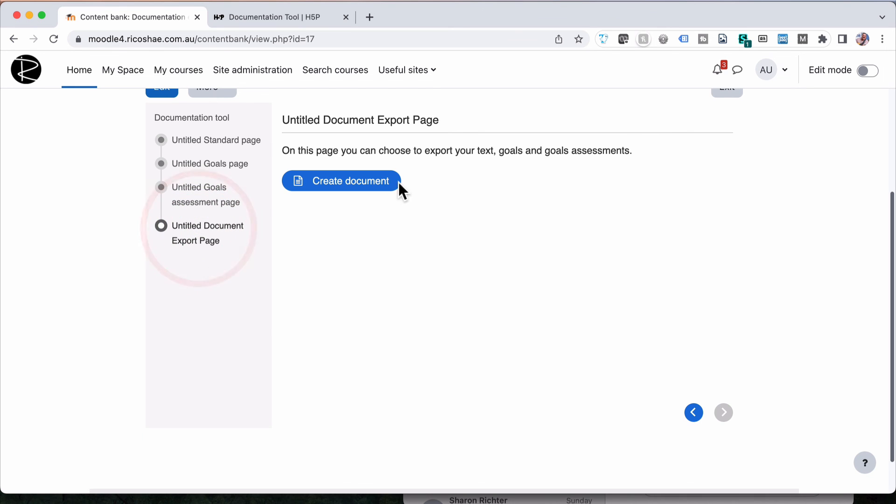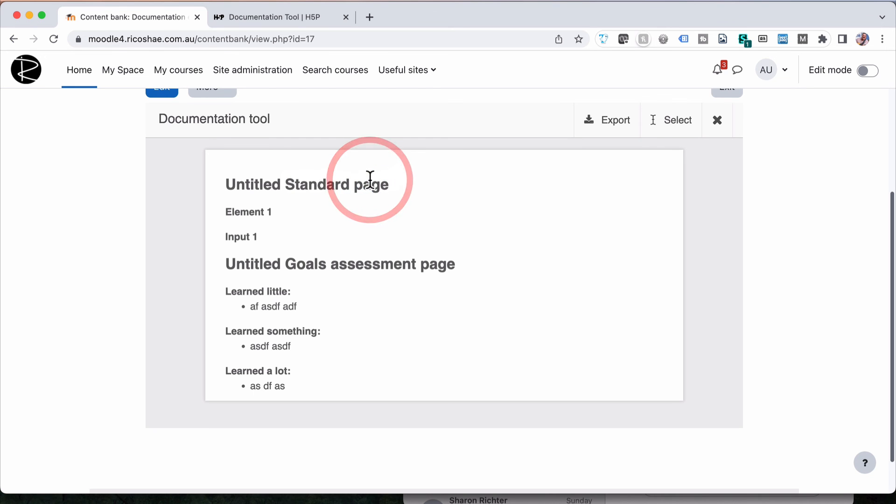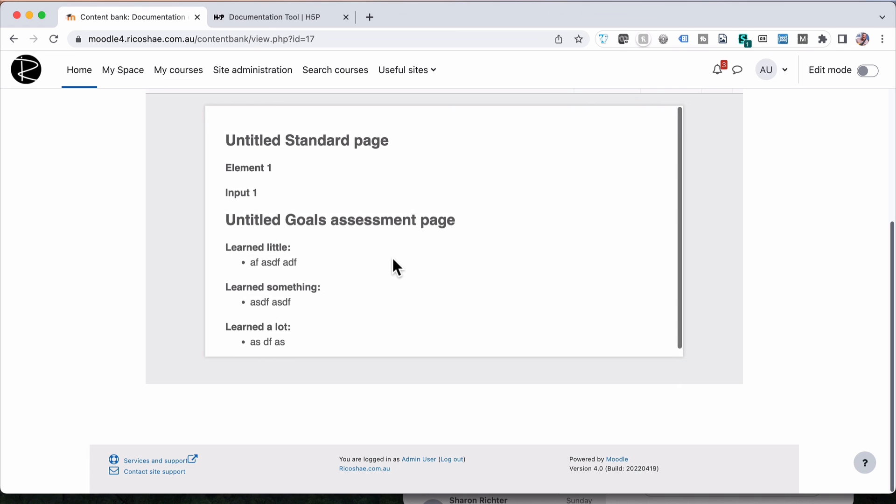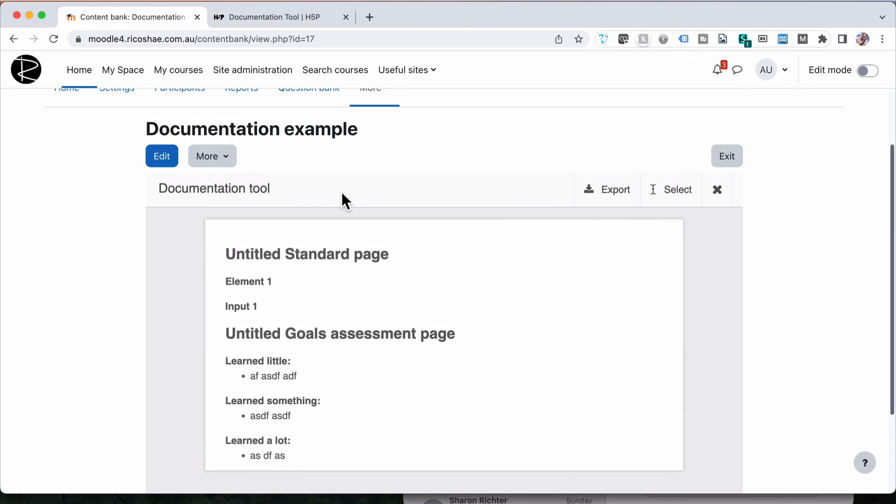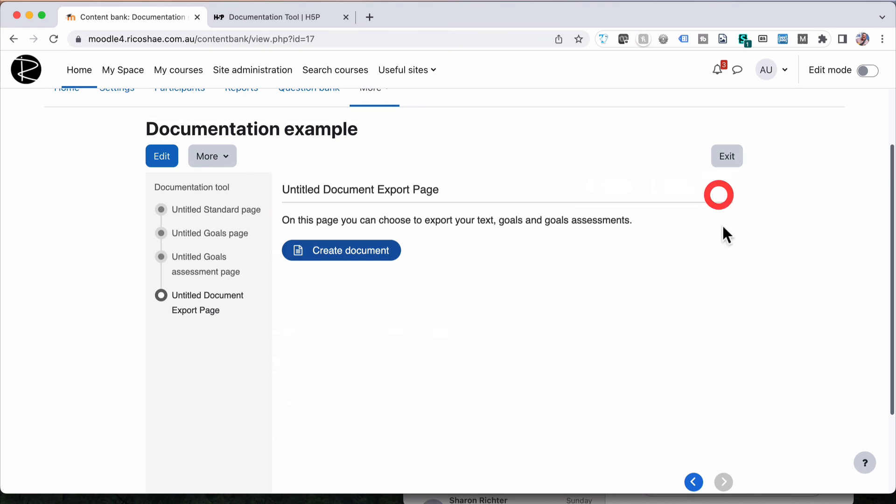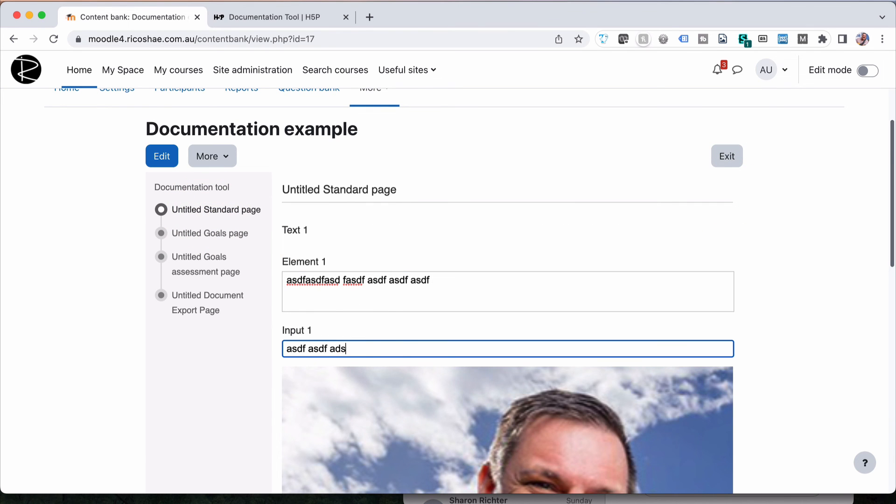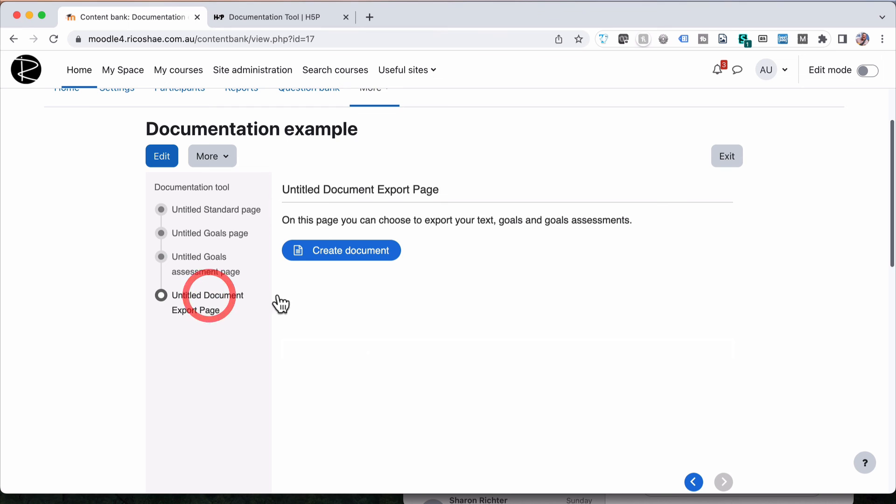Once they're done, they go to the export page and they can export all of the information they've put in there, assuming that they've filled that all in, which I didn't put anything in, so I will now. Put all of that in.